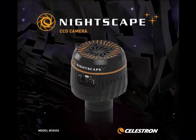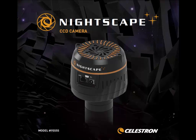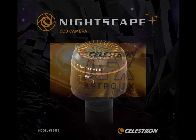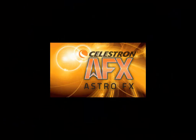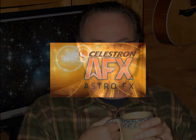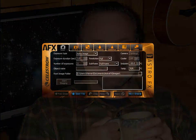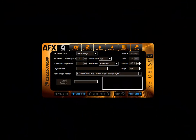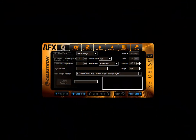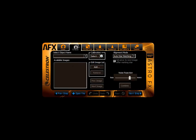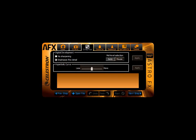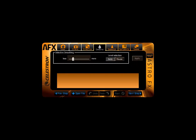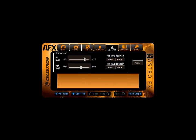Congratulations on your new Nightscape CCD camera. Included is Astro FX, our powerful, easy-to-use camera control and pre-processing program. I'm Warren Keller, and I'll show you how to follow the tabs to snap, stack, stretch, smooth, sharpen, saturate, and share great astro images.